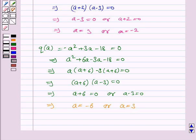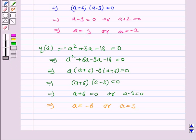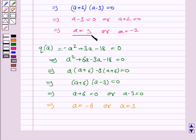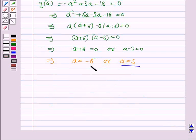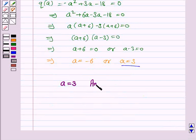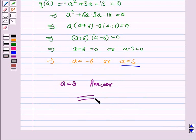Now, we see that the only common value of a is 3. We know that x minus a is the greatest common divisor of the two polynomials p(x) and q(x). Therefore, the only possible value of a is equal to 3. This completes the question and the session. Bye for now. Take care. Have a good day.